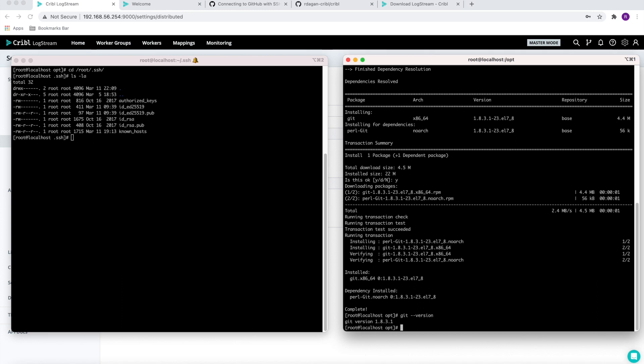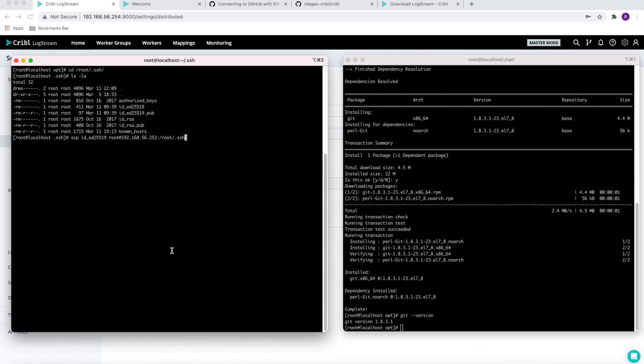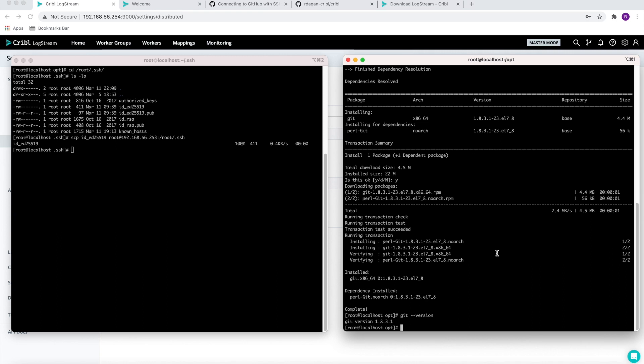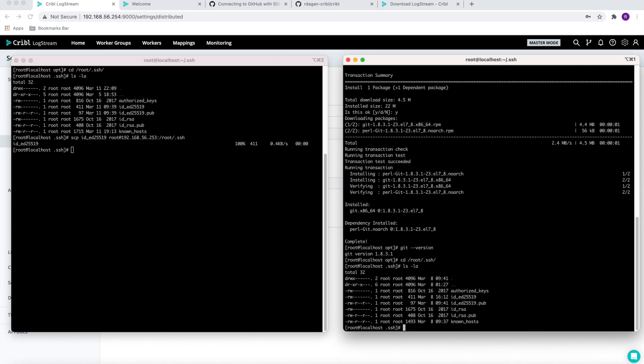We need to copy the private key from our master node that is currently running to the backup node, and we can validate that we have this file locally here, which we do.